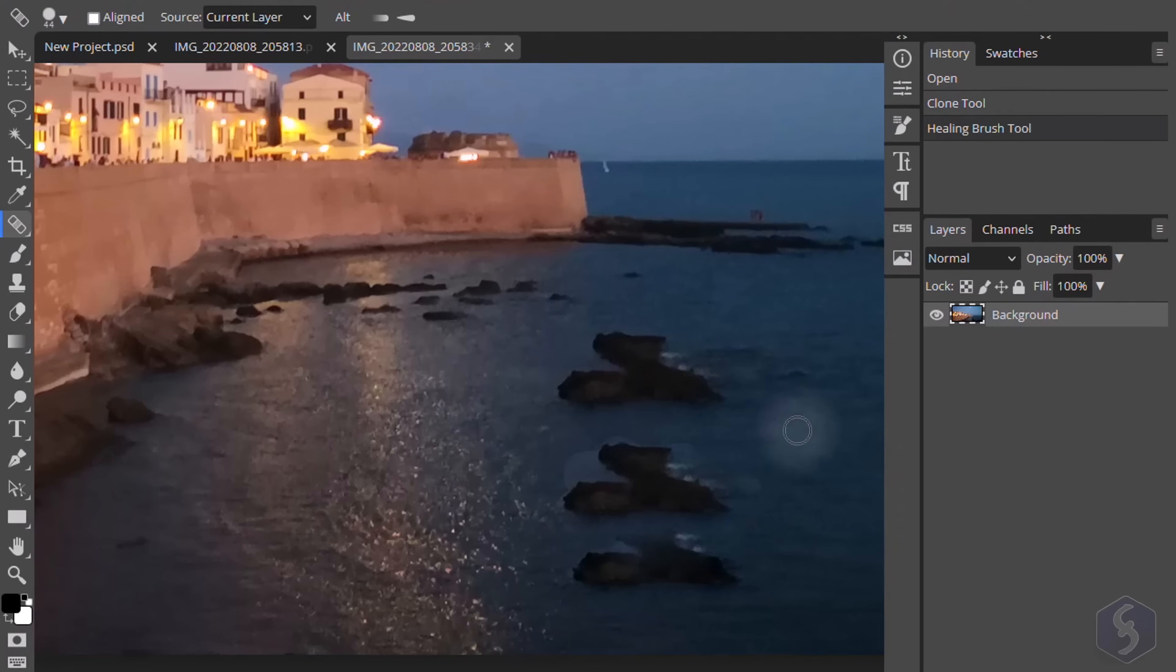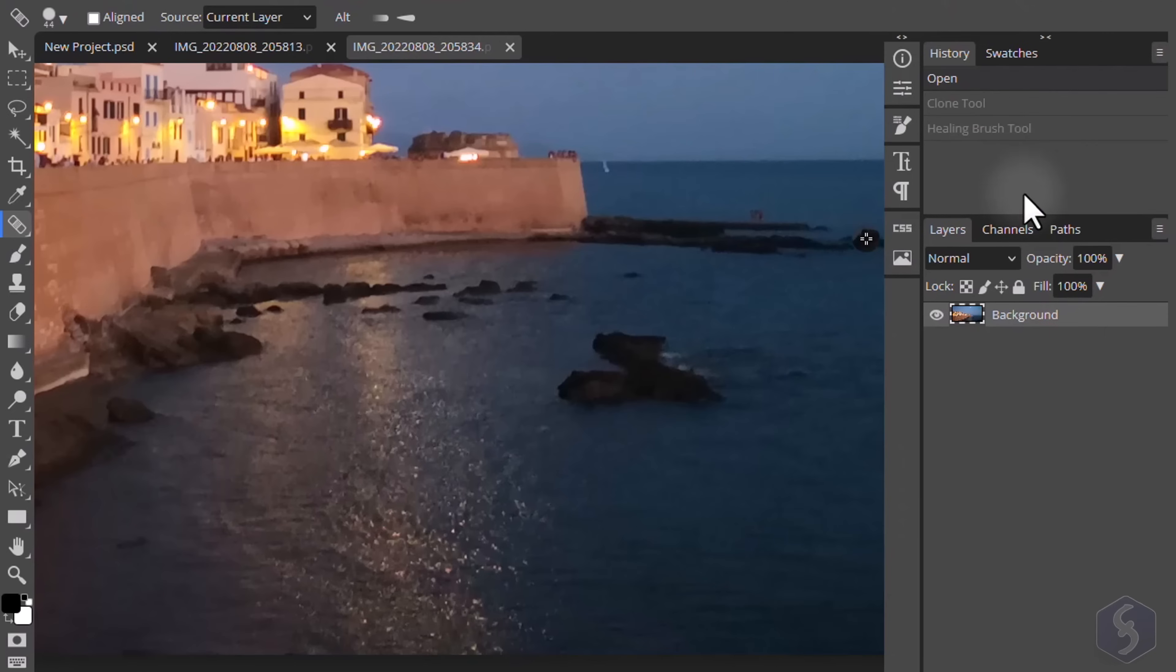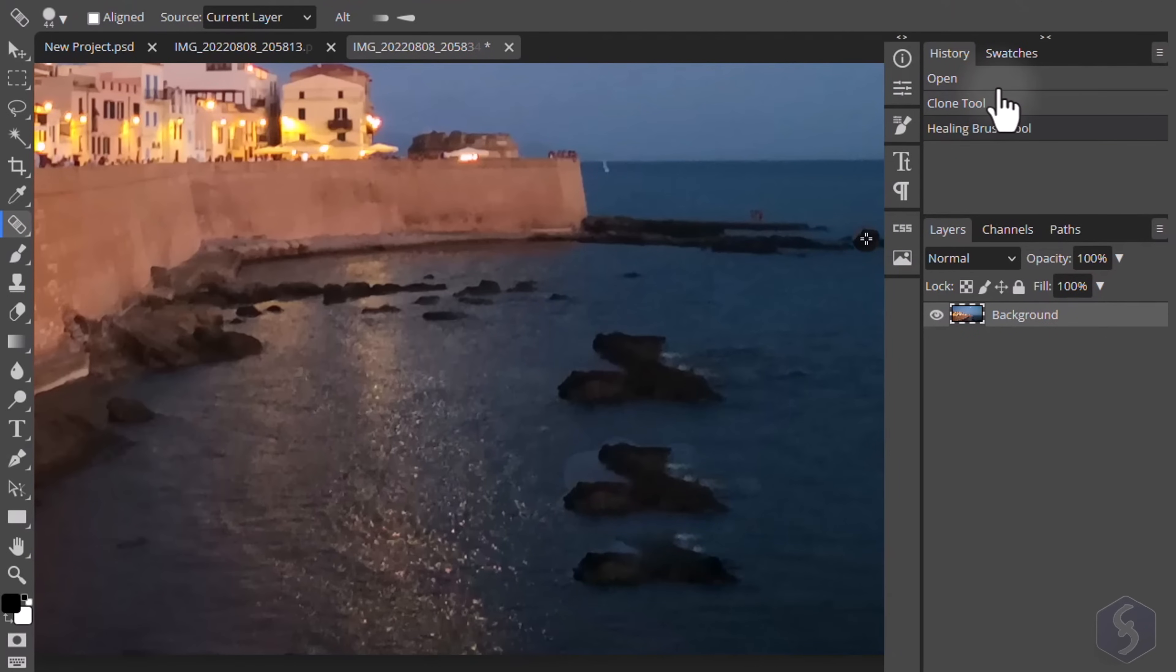To undo, make sure to use Control or Command and Z. You can also open the History panel to move across your actions in order.